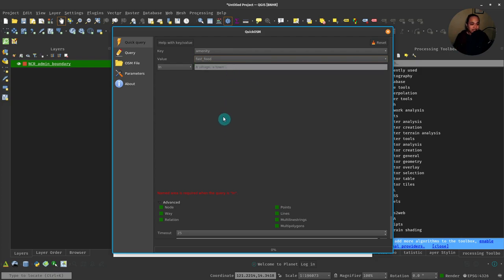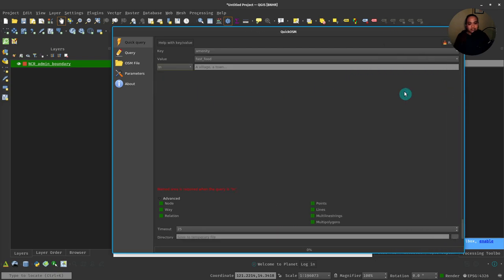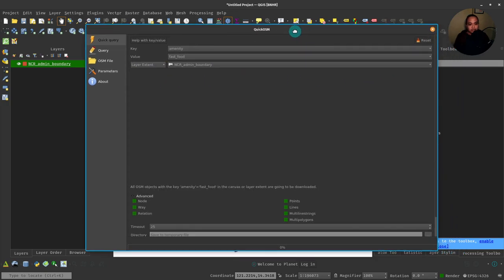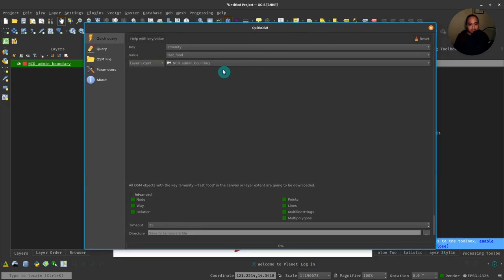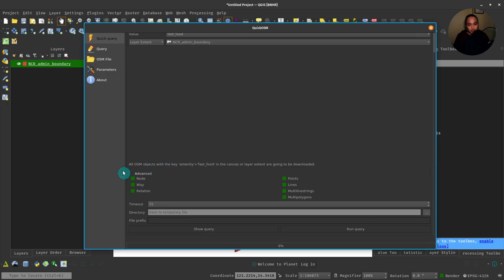I would just want to use a layer, so I'll select Layer Extent and then I'll use my admin boundary for NCR as my layer. I can run this, but I can also provide more advanced parameters. For example, I don't want polygons, I just want points.